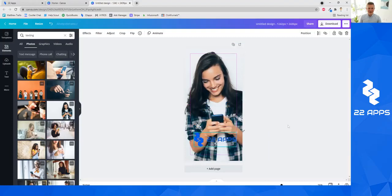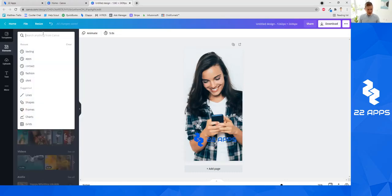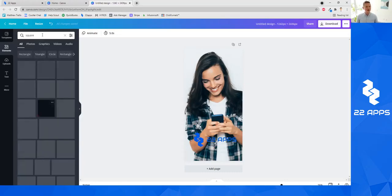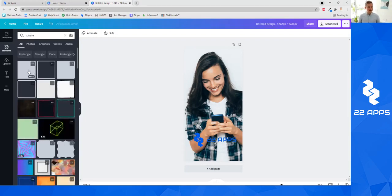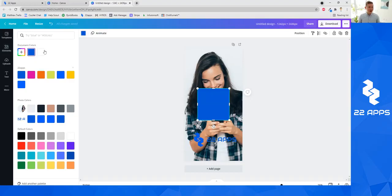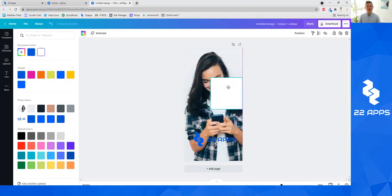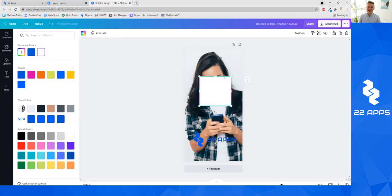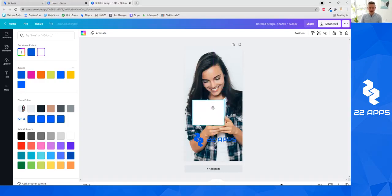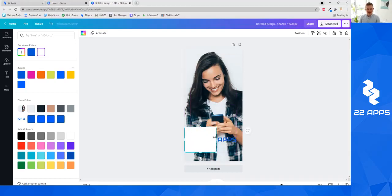This woman texting on her phone, and then maybe we can add, it's a little bit hard to see the 22 apps banner. So we can come over back to elements and we can grab a shape. We can type square into the builder and we can grab this little square and we can make it white and then you can drag things around really however you want in Canva. You can also resize them by clicking on these little resize and dragging buttons.